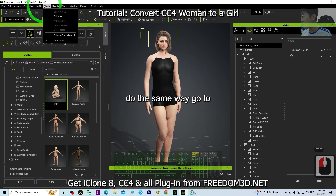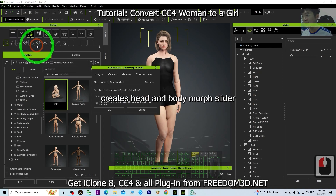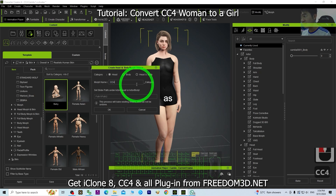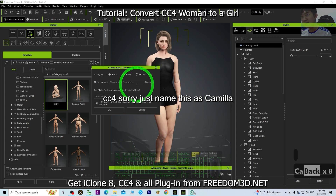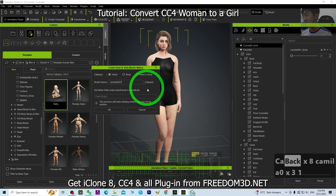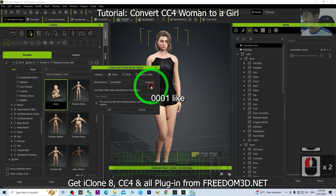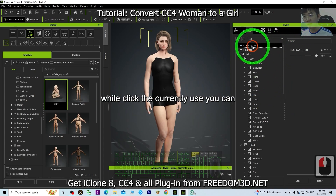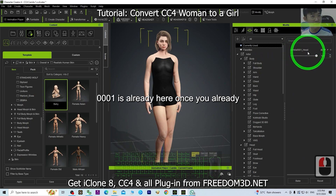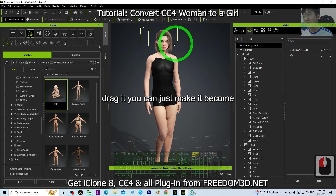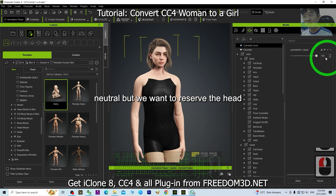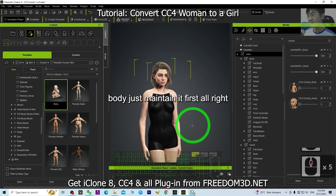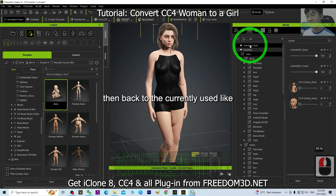Do the same for the head. Go to Body > Create Head and Body Morph Slider, choose Head, then name the morph something like 'Camilla_0001'. Click OK. After a while, check Currently Used — you can see Camilla head morph is already there. Once you drag it, you can make it neutral. However, we want to preserve the head, so keep it, while the body morph is maintained at neutral for now.